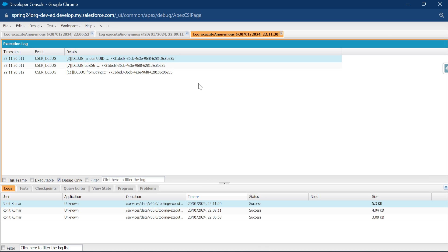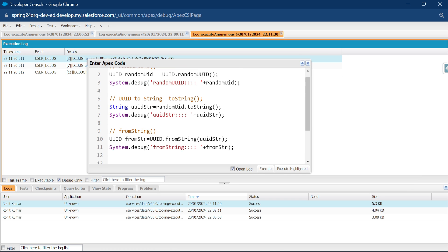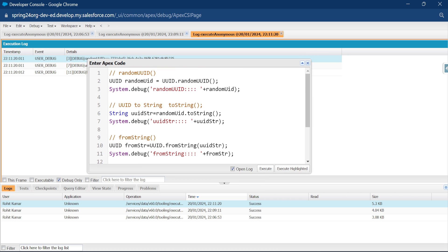You can also use other methods like equals and hashCode as you want — it's up to you. This is how you implement this new UUID class inside your Salesforce org in the Spring 24 release. I hope you learned something new. If you found this informative, please like, share, comment, and subscribe. Turn on the bell icon for more updates. Bye bye, take care, see you — thank you for watching!